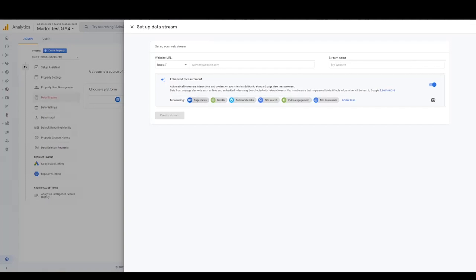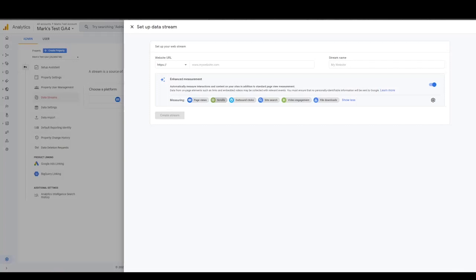Page view naturally is going to count, just like it would for universal analytics. You're naturally going to have page views come through. It just wasn't necessarily sent as an event with universal. Scroll, scrolled up tracking. That's something that some people use, some don't, but it's native within GA4. Outbound link clicks, something that's useful, but you've always had to track it separately within universal analytics.